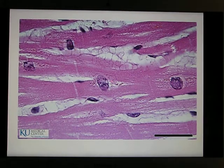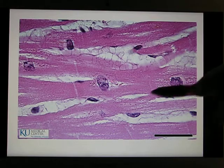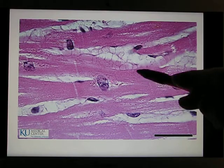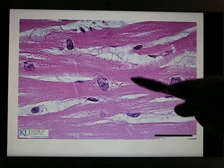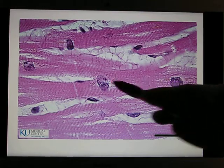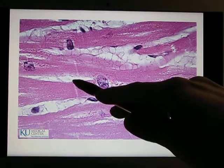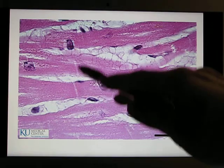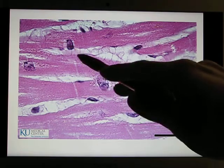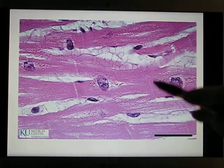So there's cardiac muscle. You still see the striation, striated pattern. And you can see the intercalated discs, which you can only find in cardiac muscle.